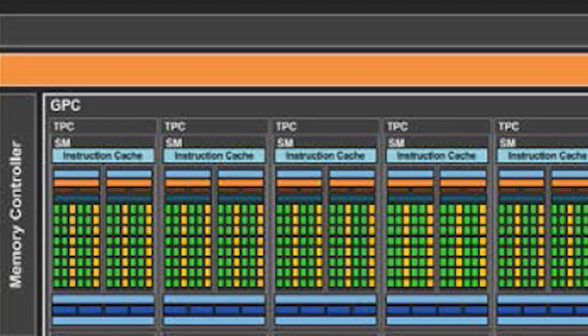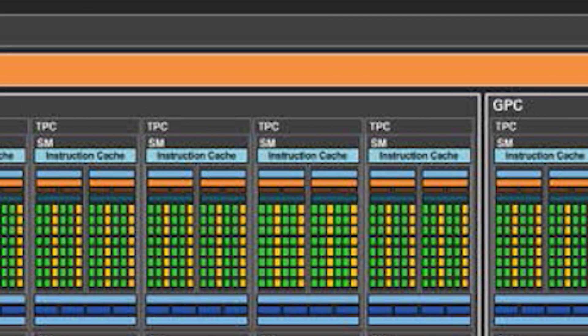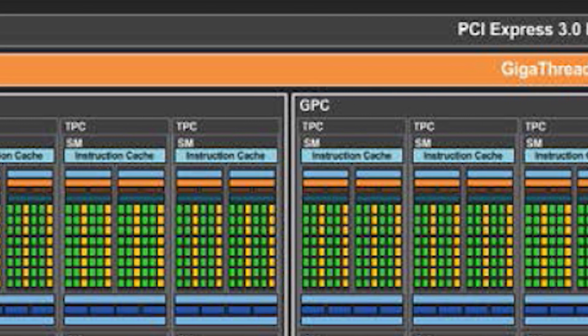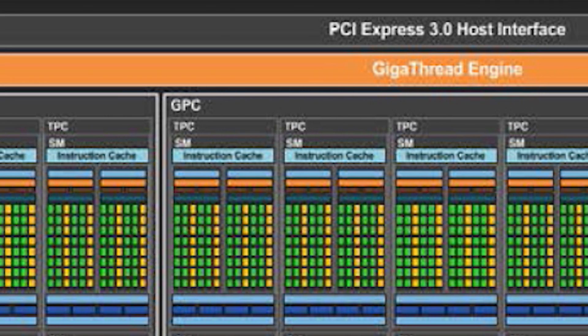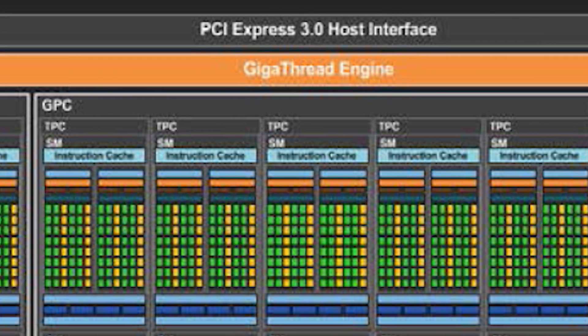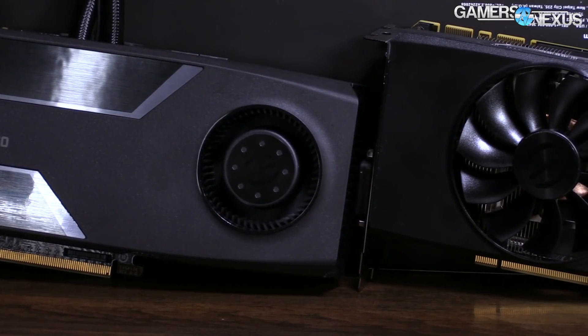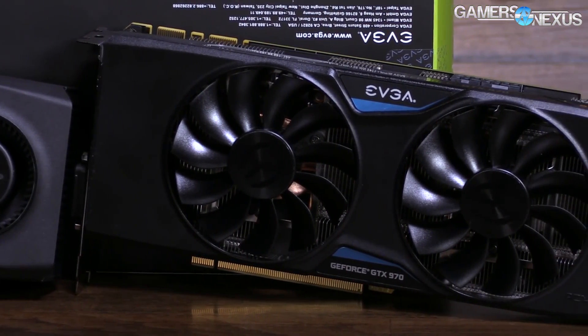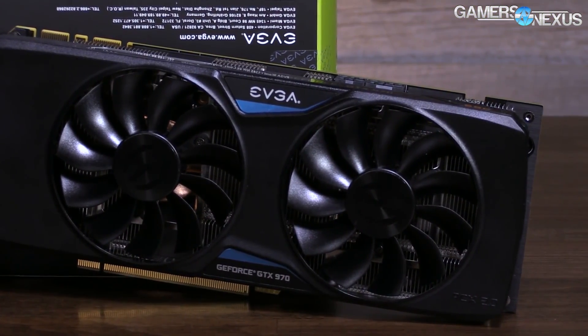For the first part of this architecture deep dive, we'll start with the SM (streaming multiprocessor), talk about graphics processing clusters (GPCs) which enclose the SMs, then get into unified memory and HBM2. GP100 hosts six GPCs, each containing a set of texture processing clusters (TPCs). For every one TPC in Pascal there are two SMs. In total there are 60 SMs on GP100, with the Tesla P100 accelerator hosting 56.